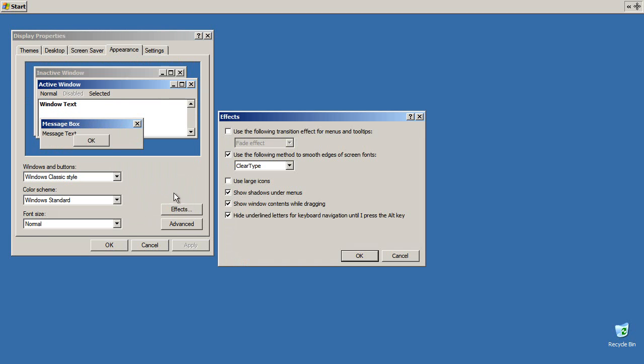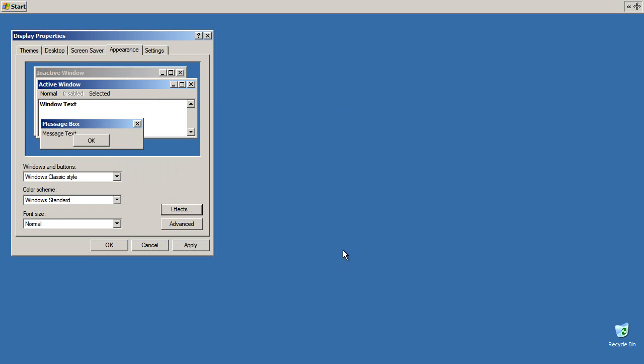Appearance. Effects. No clear type. Standard only. No shadows. No contents while dragging. Okay. Apply.